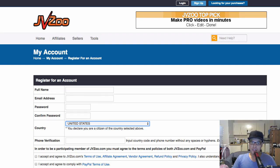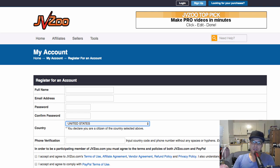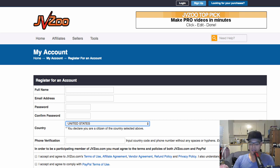Hey guys, it's Paolo here. So in this video, I'm going to show you how to promote JVZoo products. And if you want to skip this video tutorial, you can do so. I'll put the links in the description of this video so you can check out the different strategies that I use when I'm promoting my JVZoo offers.